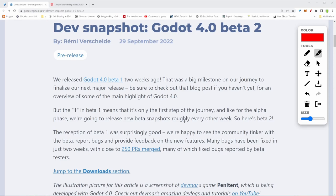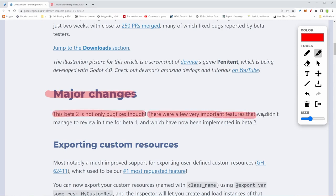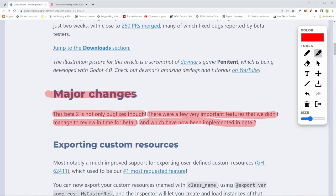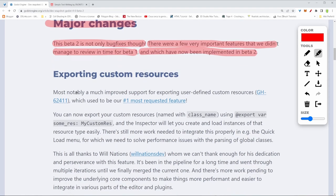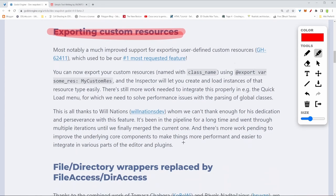There are some major changes. This beta is not only bug fixes, but there are a few very important features that we didn't manage to review in time for Beta 1, which have now been implemented in Beta 2. A major thing here is exporting custom resources. This is something that a lot of people have asked for, and now we have this ability.